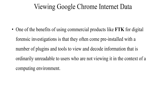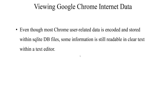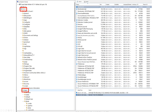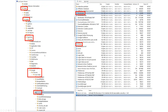One of the benefits of using commercial products like FTK for digital forensic investigations is that they often come pre-installed with a number of plugins and tools to view and decode information that's ordinarily unreadable. Even though most Chrome user-related data is encoded and stored within SQLite database files, some information is still readable in clear text within a text editor. Google user activity information can be found on the C drive on a Windows machine, specifically buried within the users folder under one of the existing user profiles, then navigating to AppData, Local, Google, Chrome, User Data, and then Default.